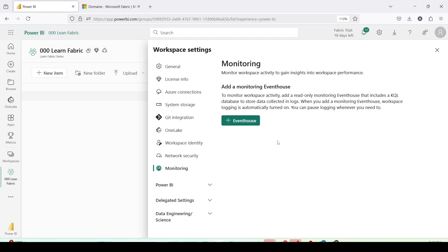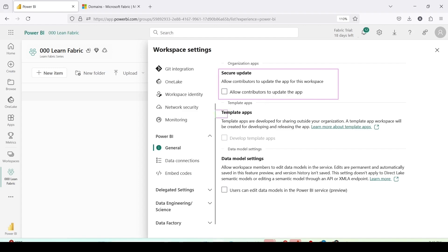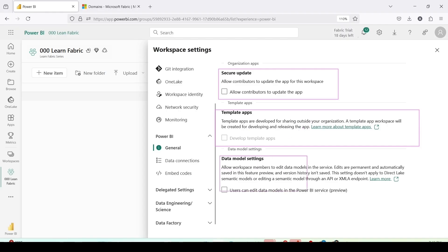Power BI settings: general settings, secure update. Allow contributors to update the app. Contributor cannot update the app but you can give the permission from here. Template app: template apps are developed for sharing outside the organization and template app workspace will be created for developing and releasing the app. That's the setting for that. Data model settings: allow the workspace members to edit.